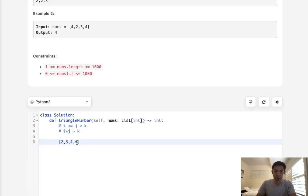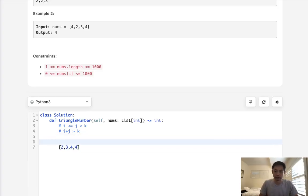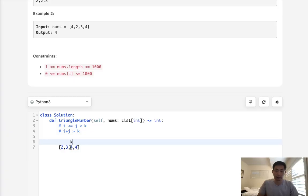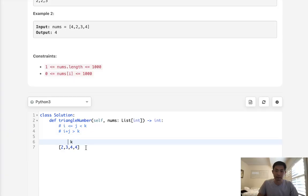After sorting, we'll use a nested loop and check every possible k value. We start with the third element as k because we need at least two elements before it for i and j. At minimum, i and j must be to the left of k.